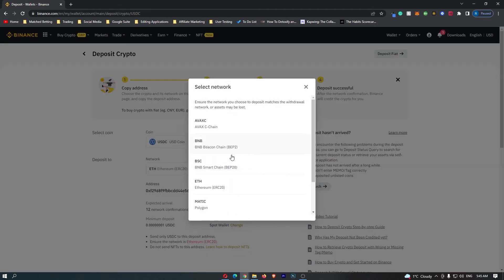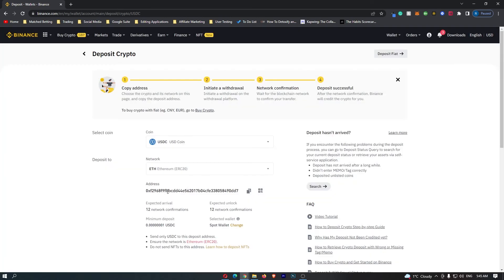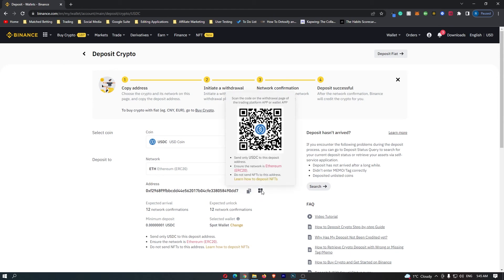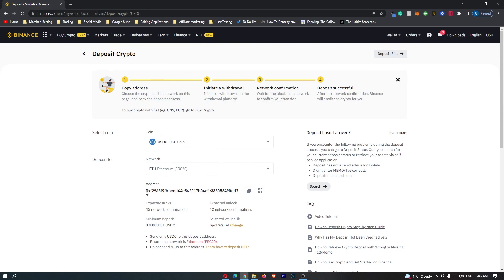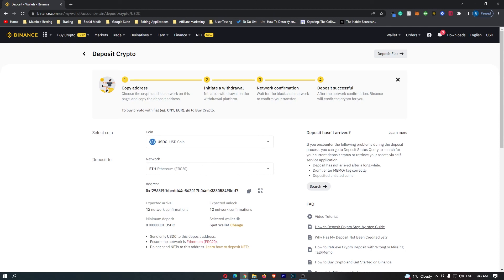So once you have selected your network, you can see that it's going to bring up your wallet address. So you can either click to copy this, or you can bring up this QR code right here, and simply scan this in. But once you have followed all of these steps, you can see the address is here at the bottom. And that is how you can find your USDC address on Binance.